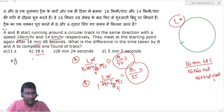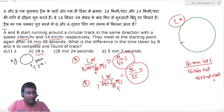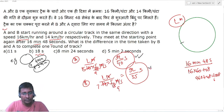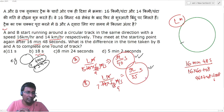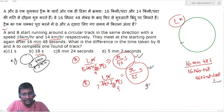एक example: circular track पर x और y हैं — x 4 minutes में complete करता है, y 5 minutes में। दोनों का LCM लेने पर same point मिलता है। इसी तरह यहाँ दोनों की timings का LCM लेने से L की value मिलेगी। Meeting time given है, तो LCM निकालना है: 9L/40 और 9L/35 का।